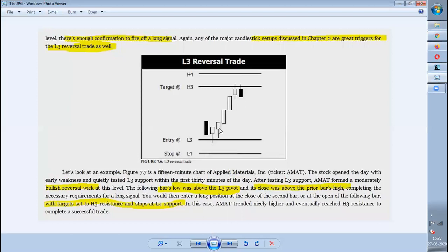If those conditions are met, you can go for an entry. Similar to H3 reversal trade, your stop loss will be L4 and your target will be H3. It is always better to book your target at H3 and not wait for a bigger move, because H3 is a zone where another reversal can happen.